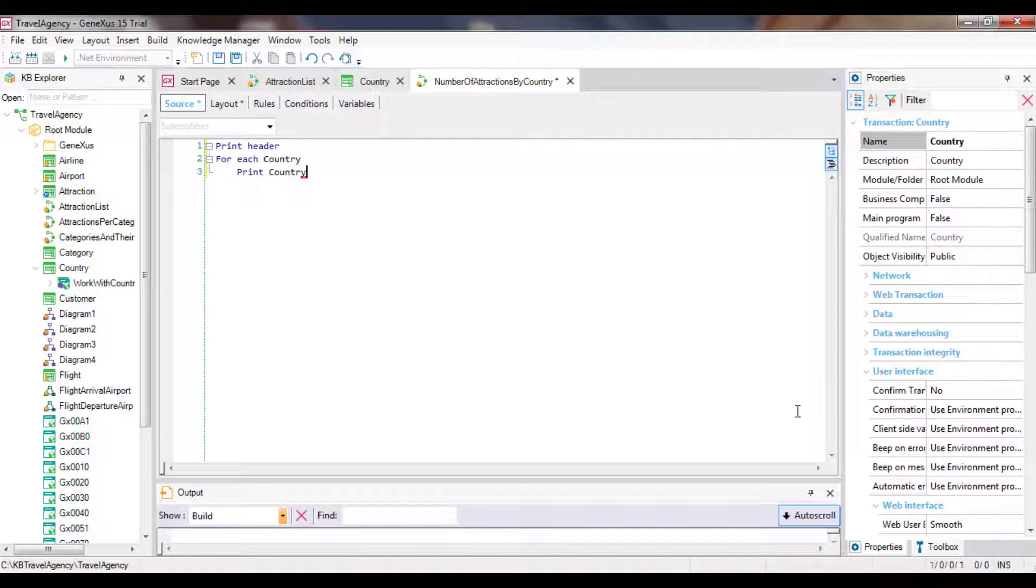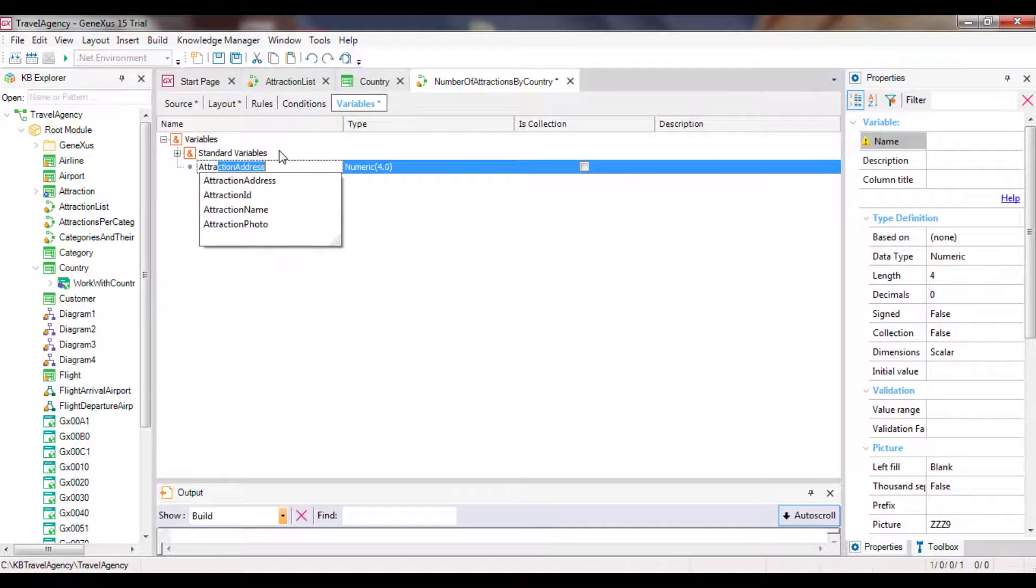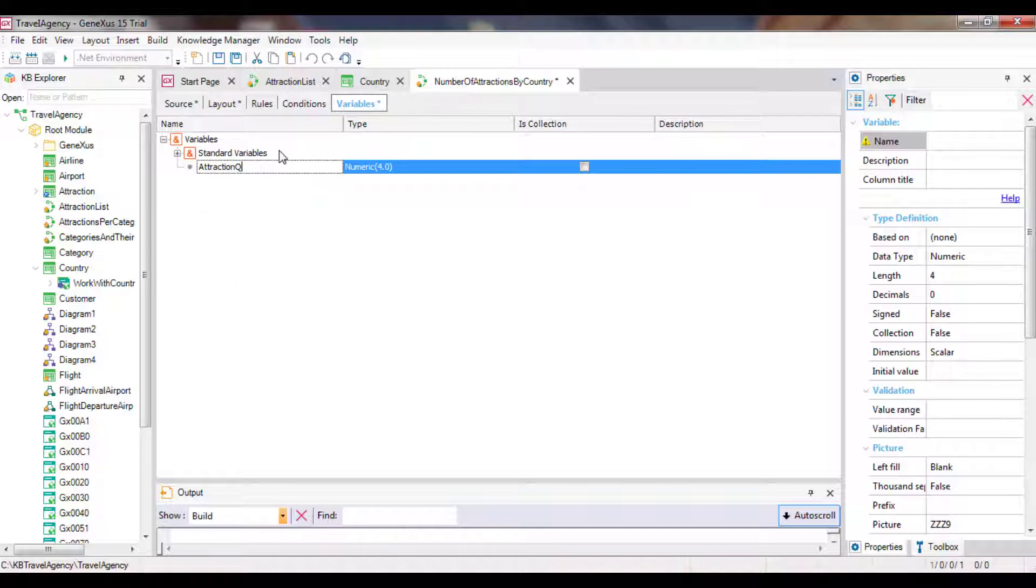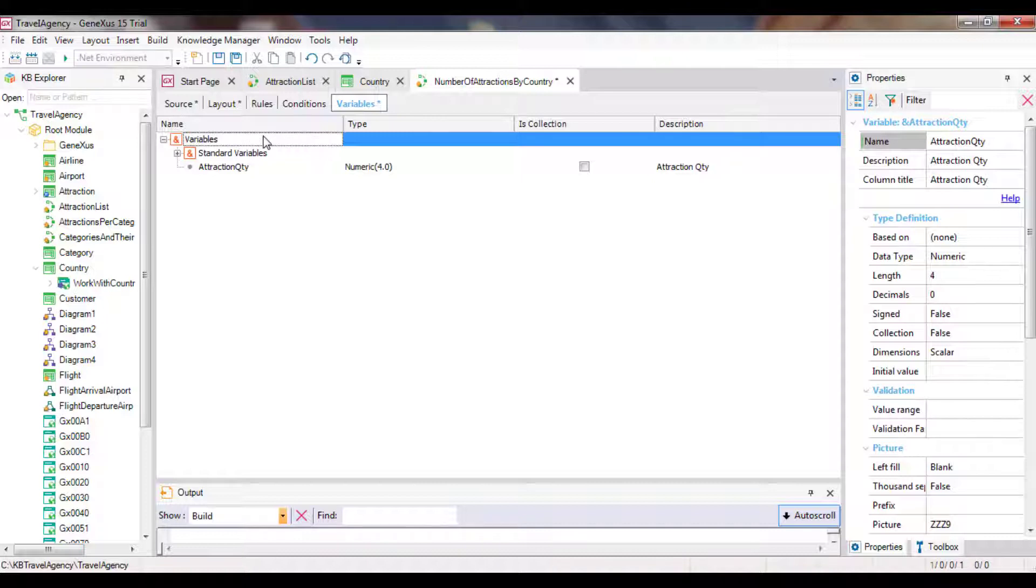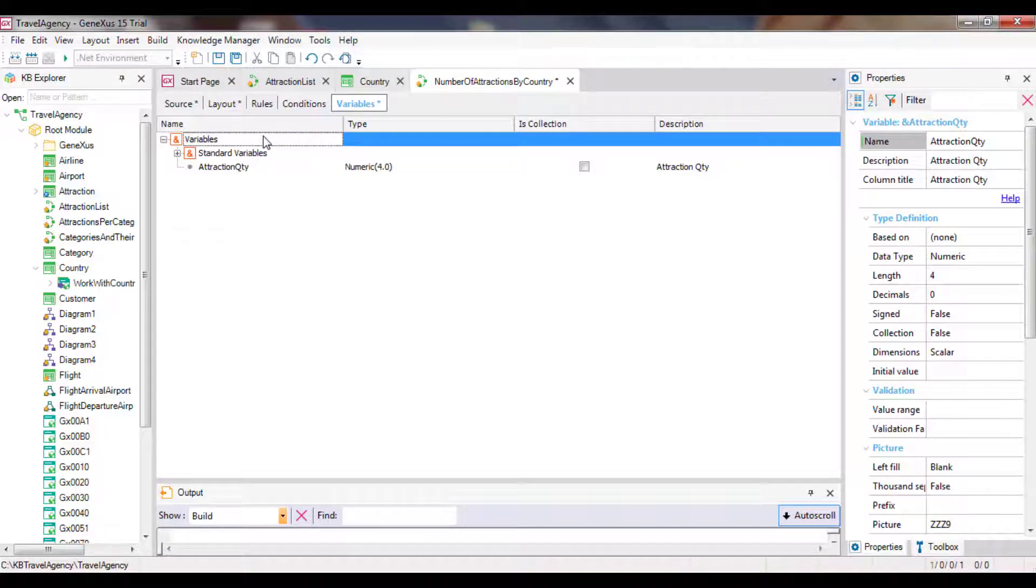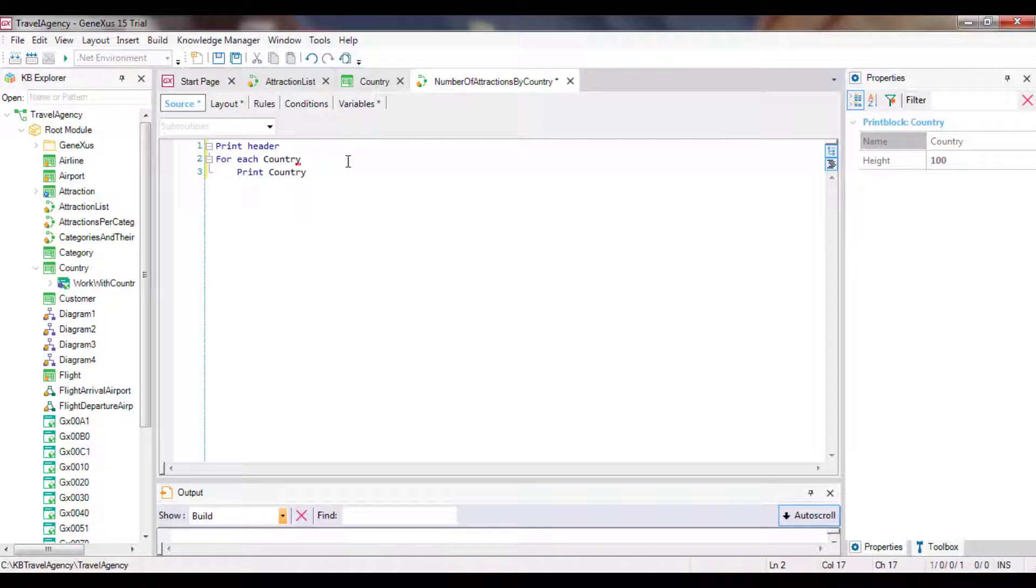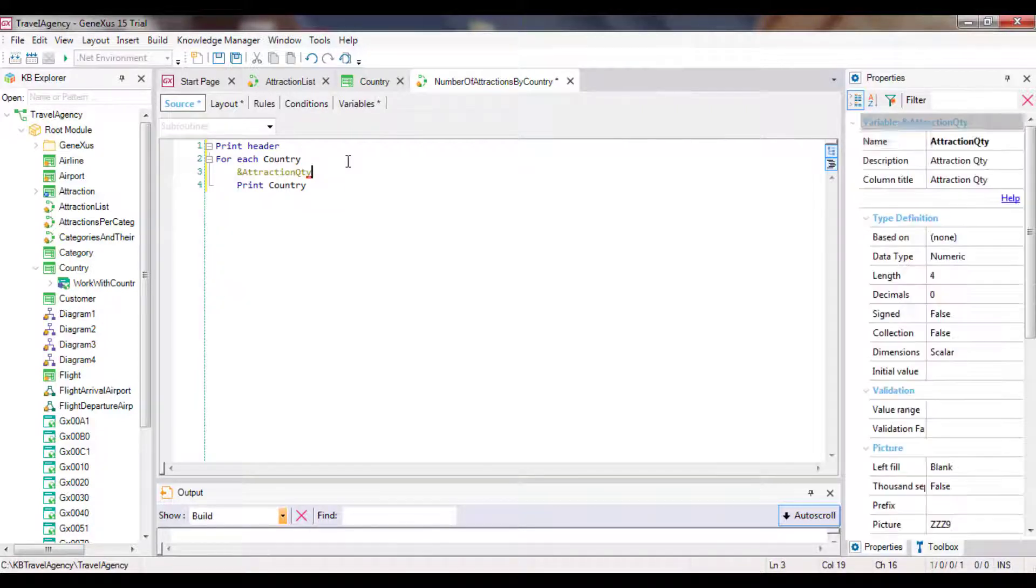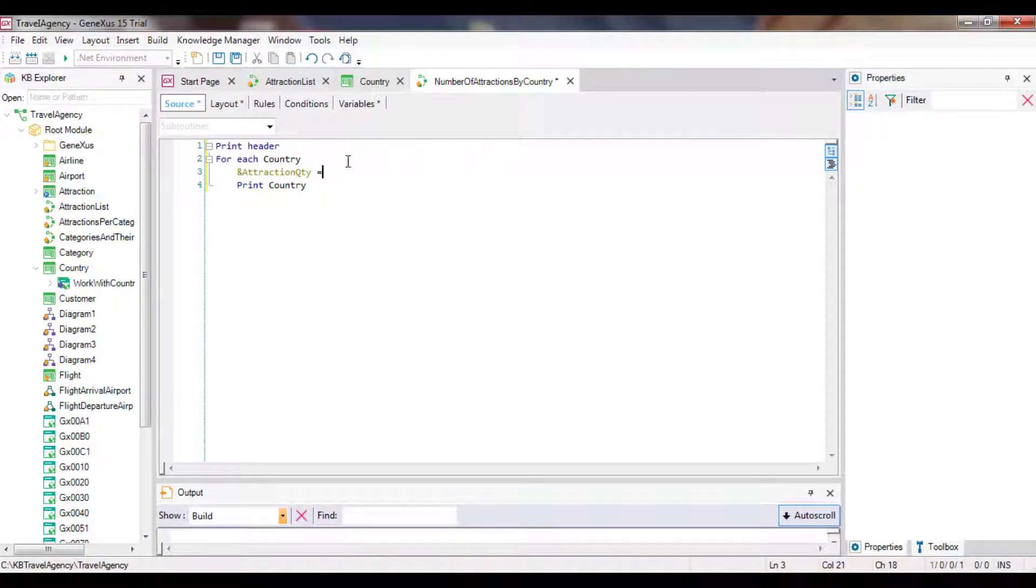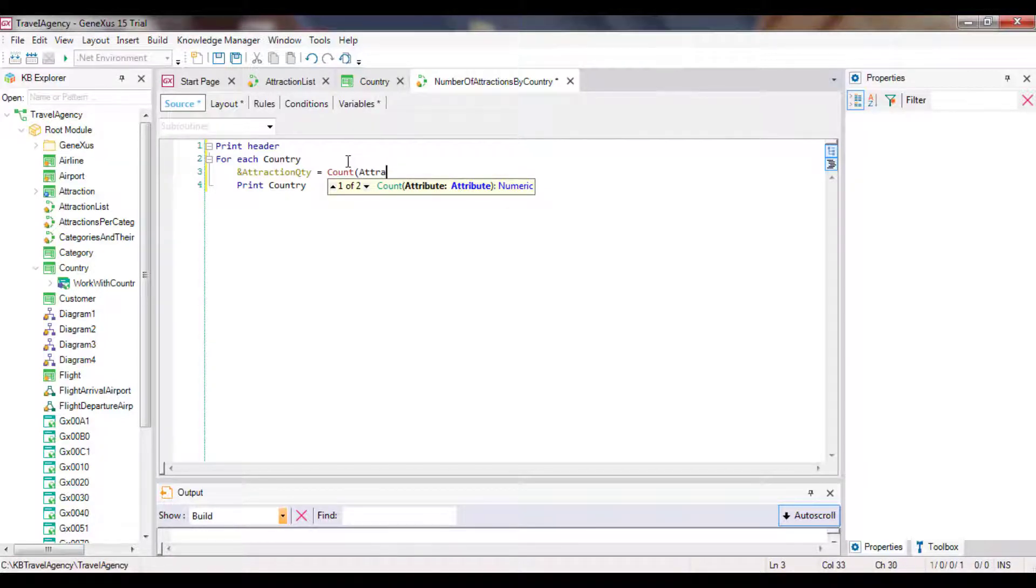We will calculate the number with an inline formula and display the result. We will create a variable to assign it the result returned by account formula and then we will show the variable in the print block. So we create a new variable called attraction quantity of numeric for type. Remember that variables are memory spaces which are local to the object where they are created. This means that they only exist while this object is being executed. When the execution ends, they disappear. Let's return to the source and within the foreach command, right before printing to the variable and attraction quantity, we assign the result of a count formula that will count attractions. Between the brackets, we need to include an attribute that lets GeneXus know the table from which we want it to count. Since it belongs to attraction, we will choose an attribute that we know is included in that table, for example, attraction name.